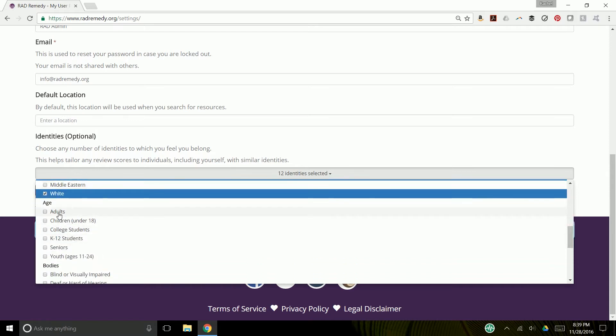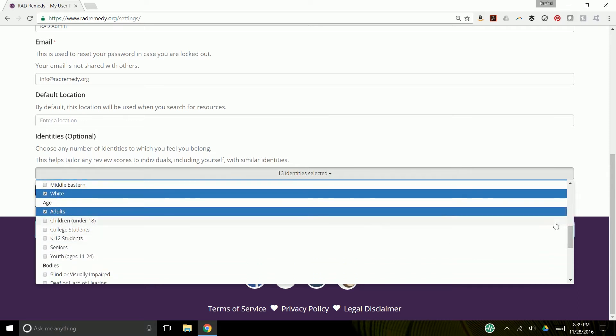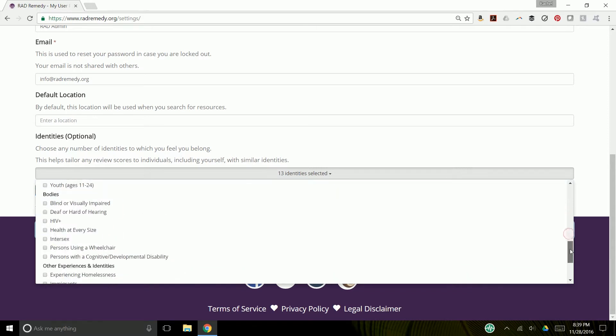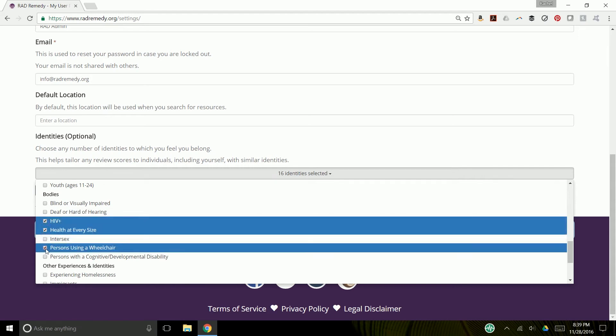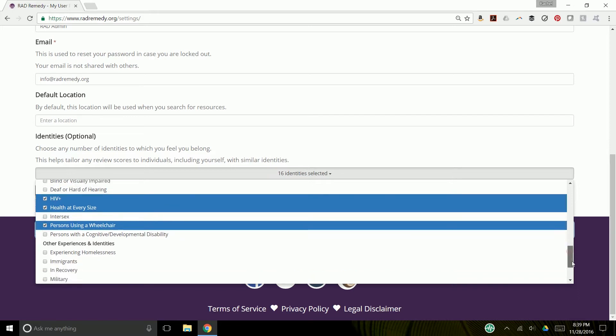bodies. So, blind or visually impaired, deaf, hard of hearing, HIV, health at every size,